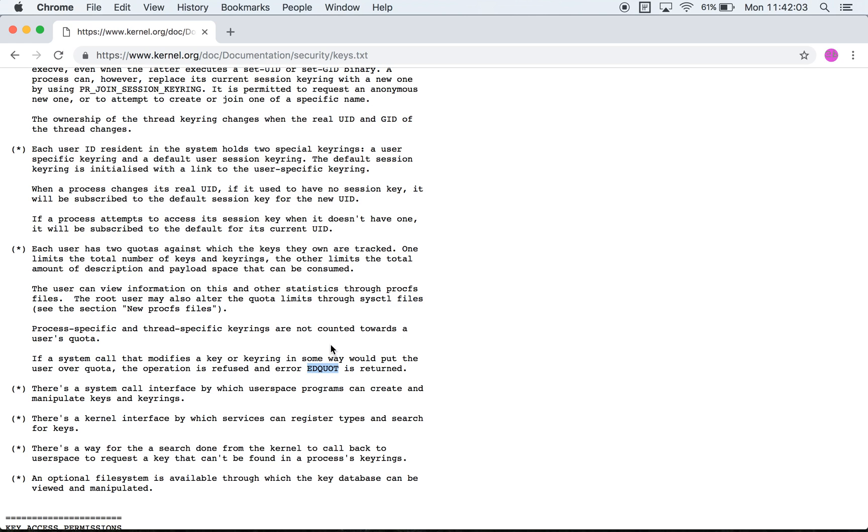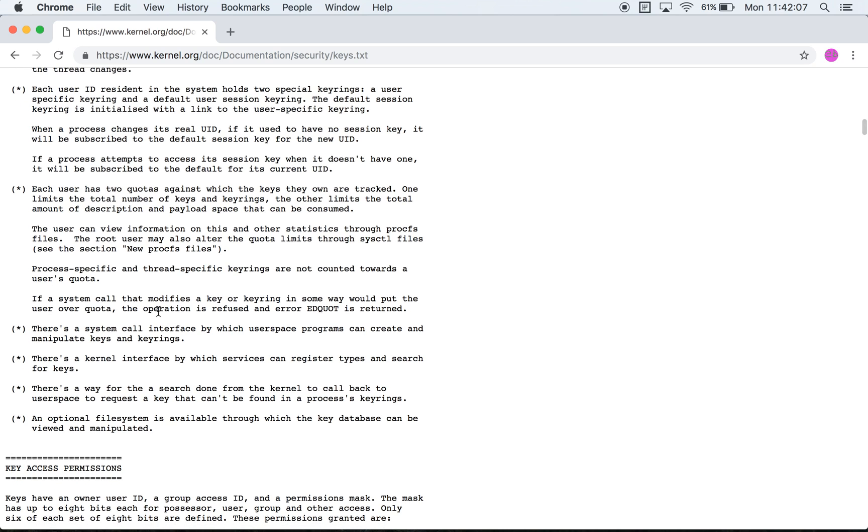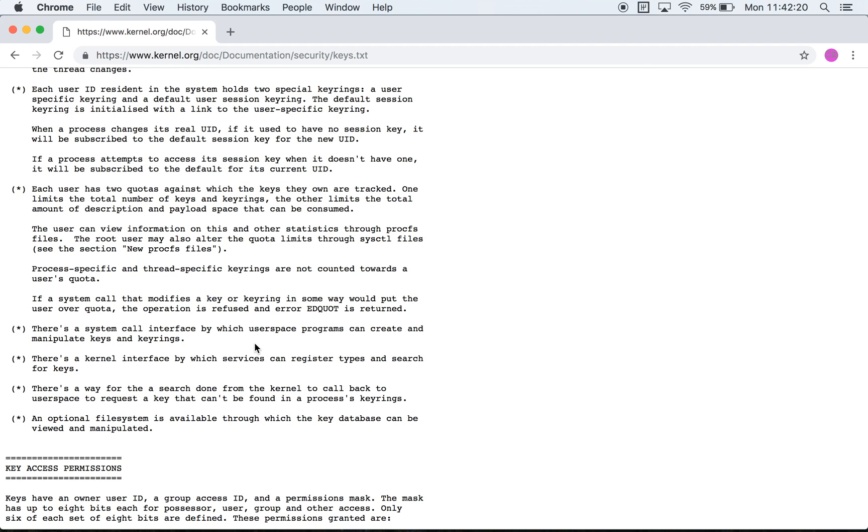If at some point you request a key and you've exceeded your quota, you get the error EDQUOT returned. And then finally they say that there is a system call interface by which user space programs can manipulate keys and keyrings. There are three system calls: there is add_key, there is request_key, and there is keyctl. We'll look at them in the documents below.